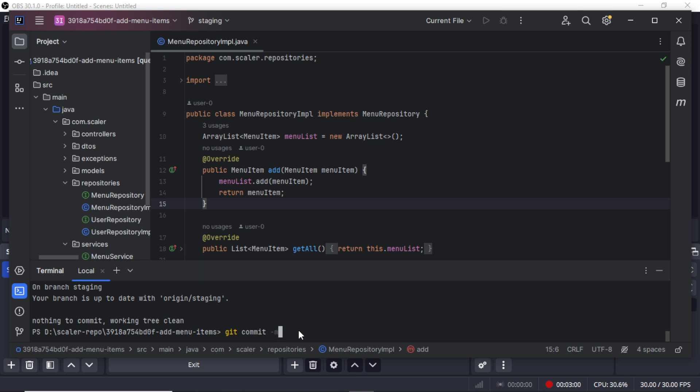For this you can do git status first to check if all files are saved or not. If all files are saved it will tell you nothing to commit, working tree clean. Now we have only one step which is to push and test. As you can see the code has been pushed.